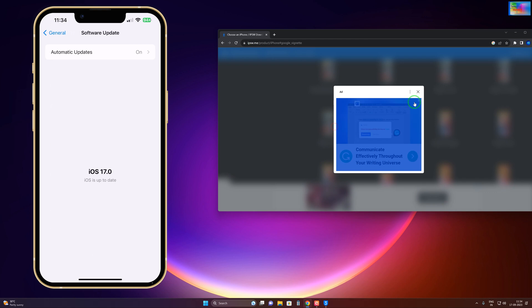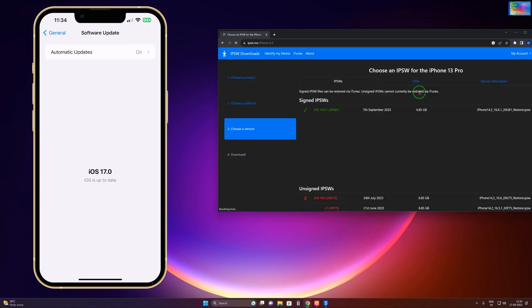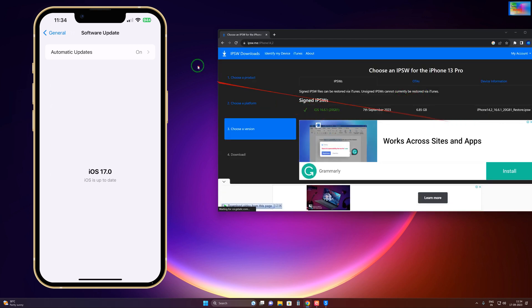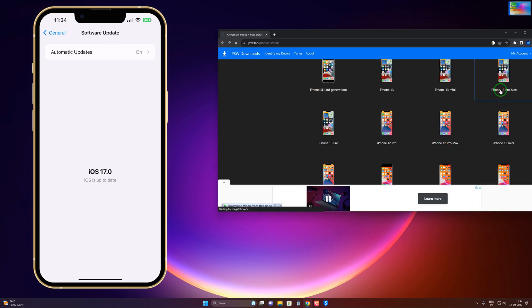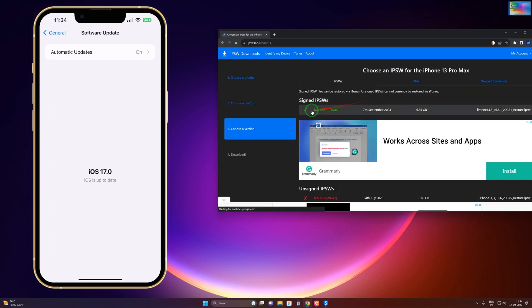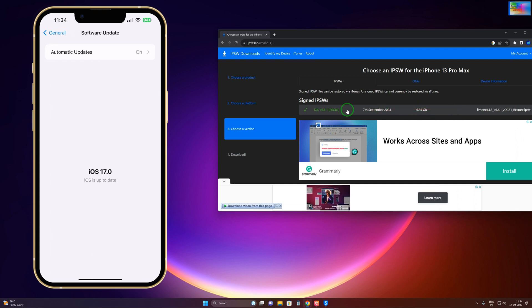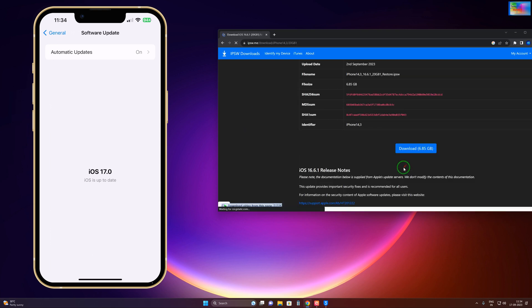If you have iPhone 12 Pro Max, then of course we'll go for 16.6.1. If I click here to download, we will have the option here to download.